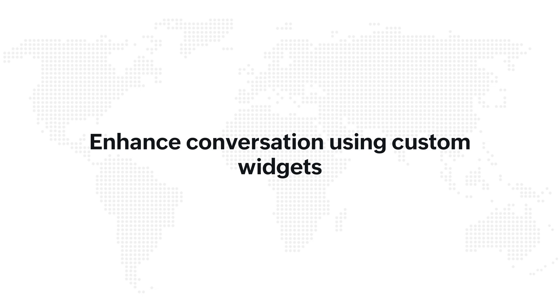Widgets are user interfaces that can be built as a part of SalesIQ's platform to display information related to a conversation and also to do certain actions.